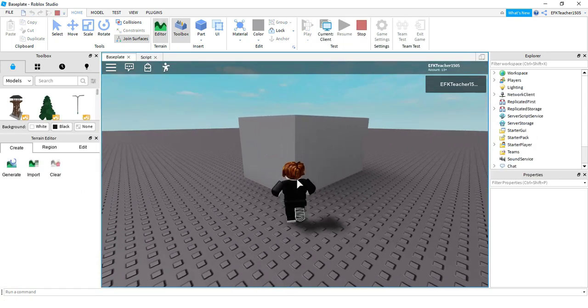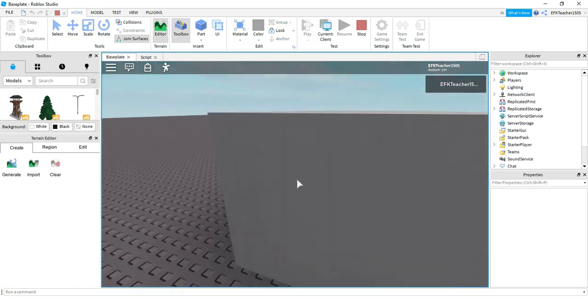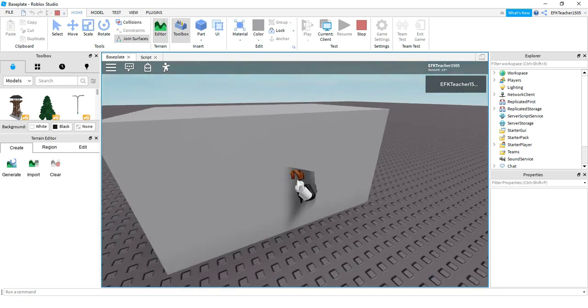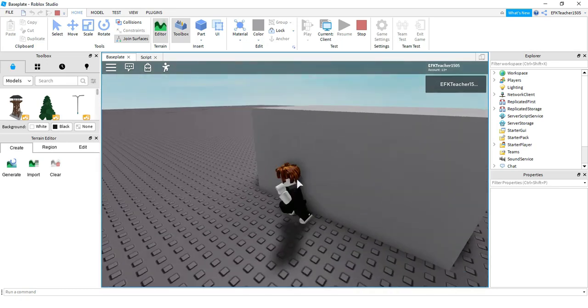So we have our part. If I run into it, then can collide turns off and I can walk through the part.